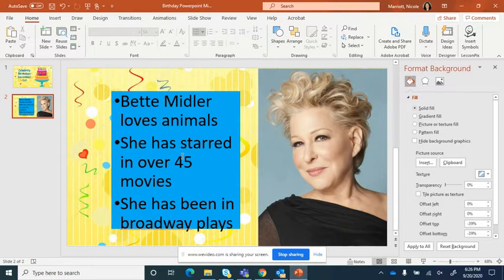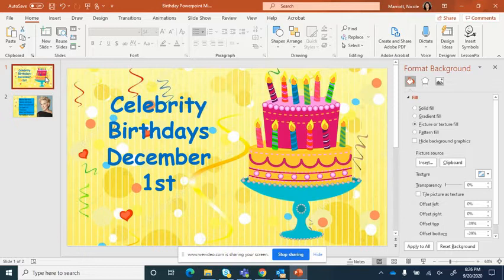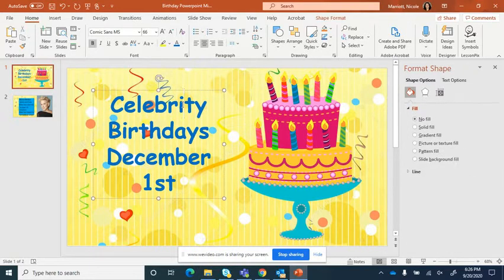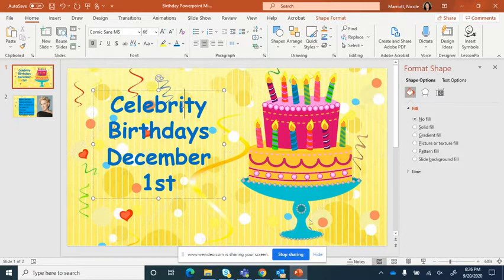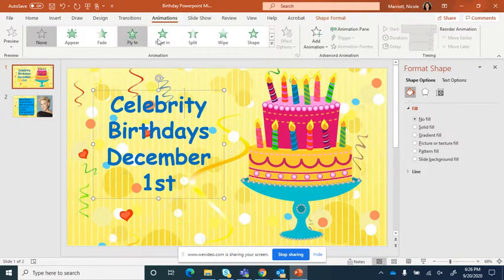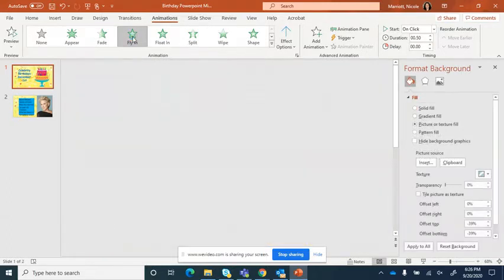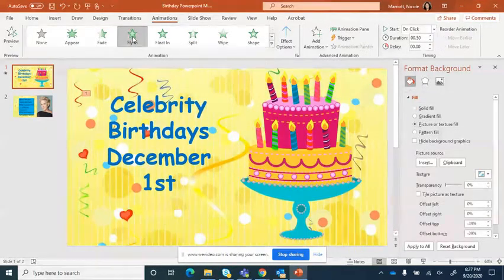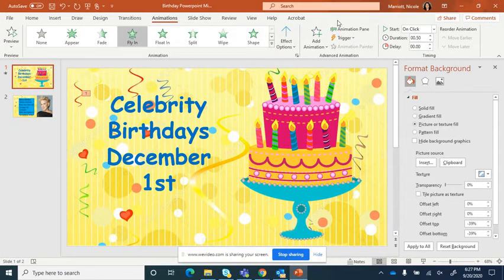Now what I want to do is go ahead and do some animations. And the easiest way to do that is to start with the item that you want to animate first. I want to animate this text box. So I'm going to select it. And then I'm going to go up here to animations. And I'm going to just have it fly in. And so you'll see the effect that that will have on that animation.